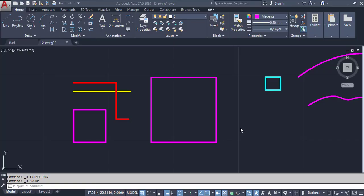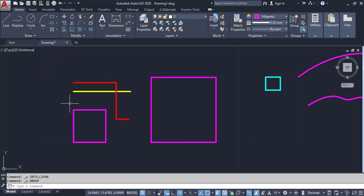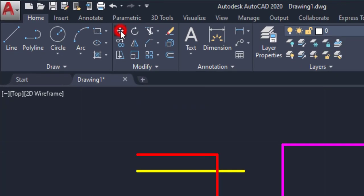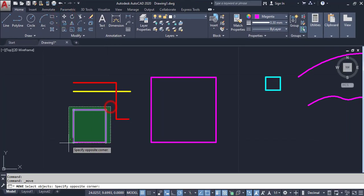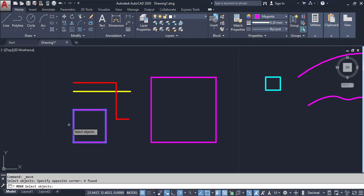Welcome, this is Chapter 2: Modifying Tools. First, I am going to explain the Move Tool. The Move Tool helps us to move an object from one point to another point, which is customized by us. First, click on the Move Tool, then select the object, and right-click or press Enter.